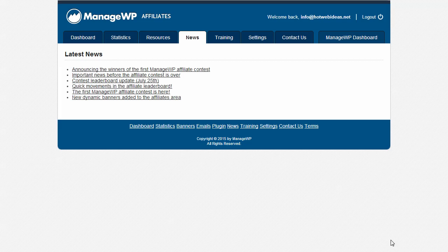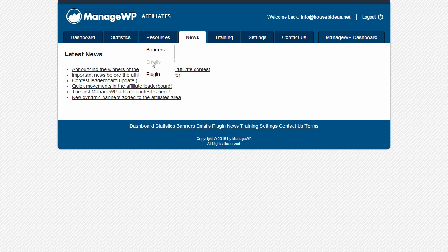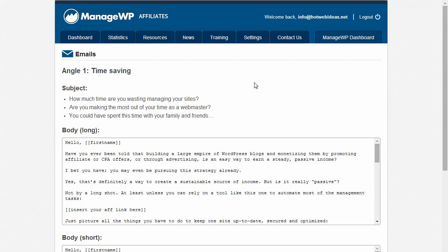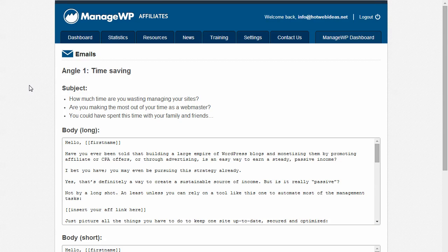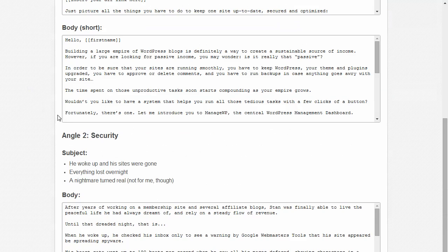The first thing we do is click on the main resources tab and then select emails from the submenu. On this page, you will see two angles and there may be more angles in the future. The first angle is time saving and the second angle is security.